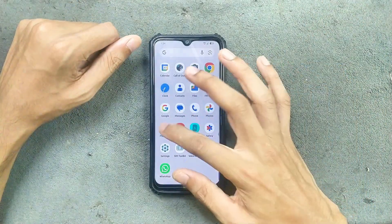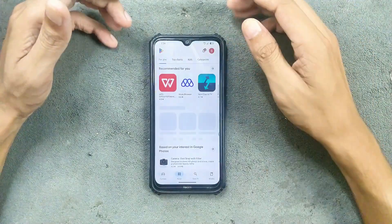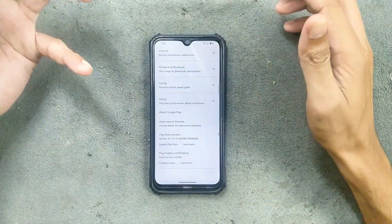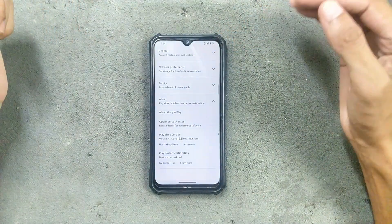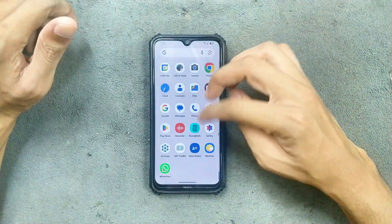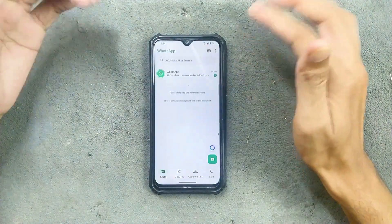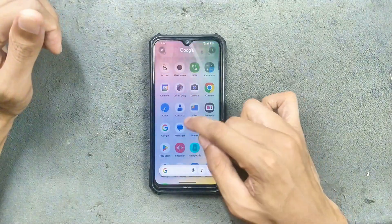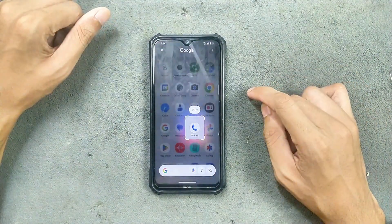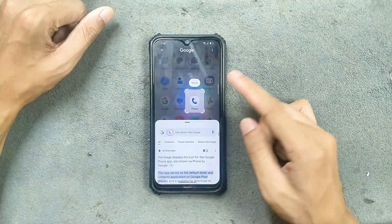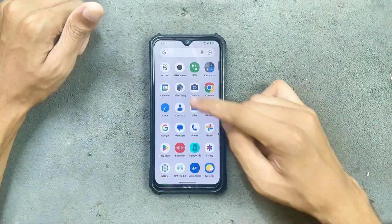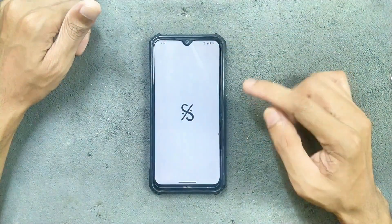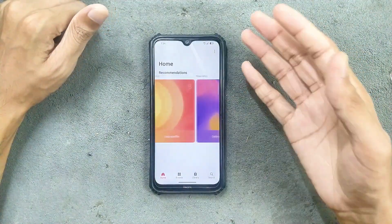WhatsApp is also working. In terms of Google Play Protect certification, we don't really get that — most ROMs don't come with Play Protect certification right now. You can fix this but it's a little difficult, so bank apps are not going to work. Circle to search is available — slow but working. FM radio is working well, no issue. We also get a few bundled apps: Rising Walls for wallpapers and Accord for music, which is an MP3 player that came with this ROM and is working well.